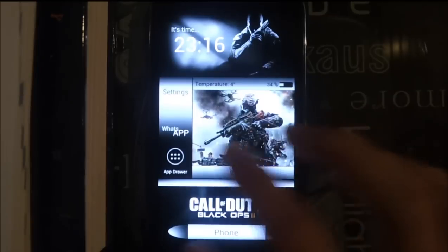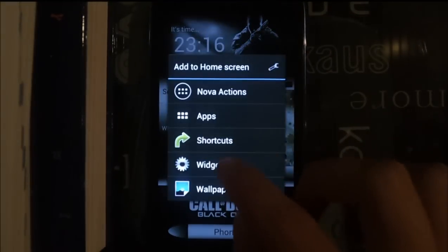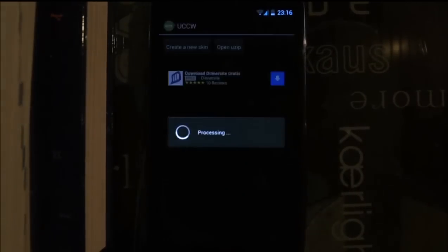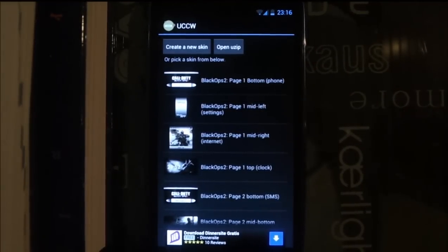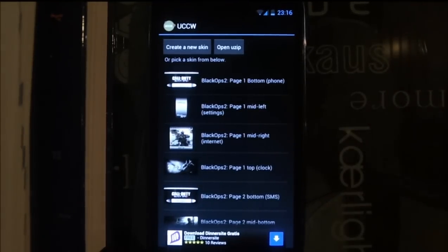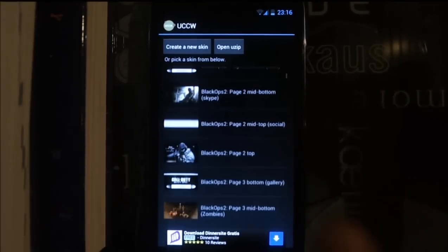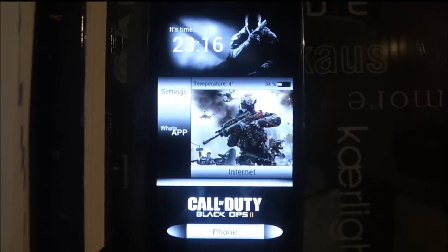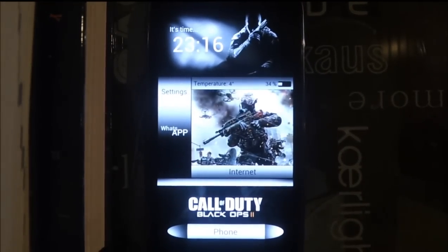If the widget list is empty when you add widgets, you're probably running Android 4.1. There is a problem with Android 4.1 where it sometimes doesn't show theme apps. The simple fix is to download Titanium Backup, back up the app, then restore it — after that the widgets should show up in the list.